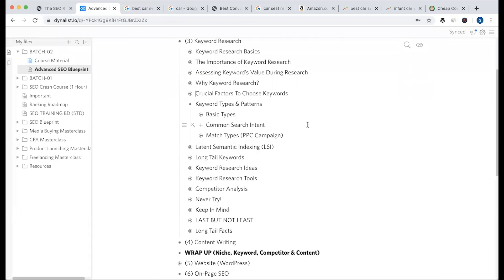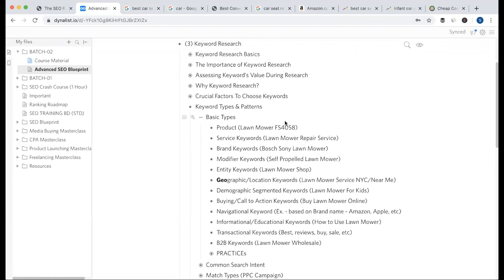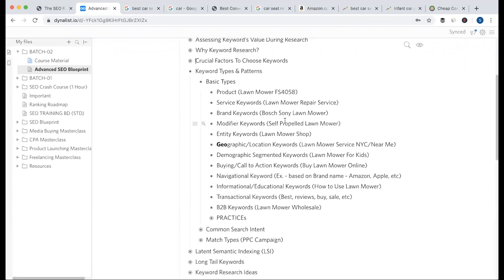Now let's talk about the keyword types — what types of keywords are available in the market. Let's look at some examples.